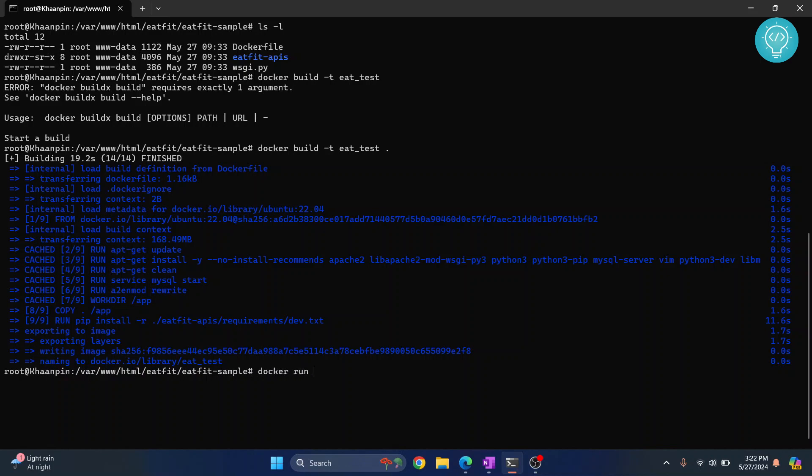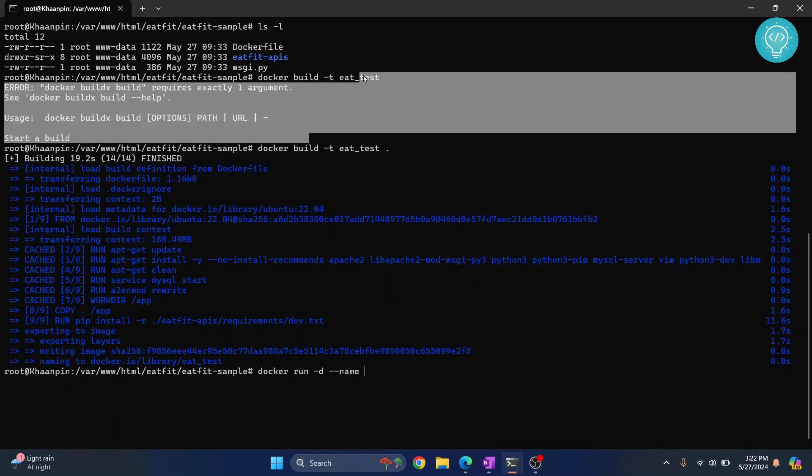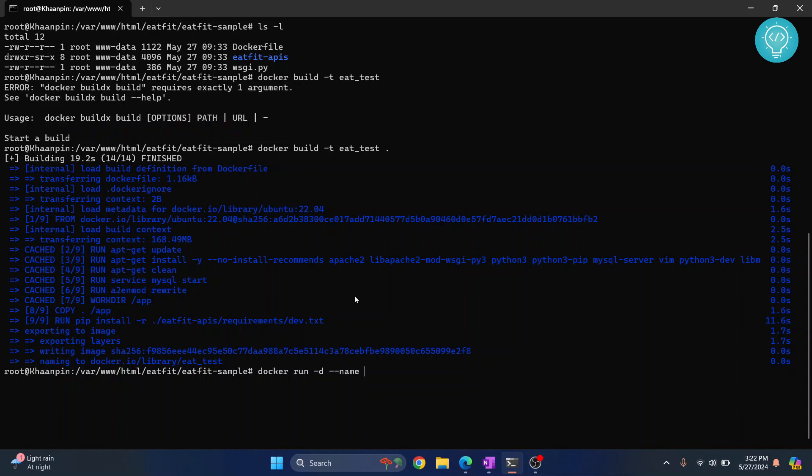Docker run and then d means running background as daemon so that it keeps running even when you close this terminal. And then name, what name do you want to give this container which will be running this eat_test image. Let's call it eat_container, and then which port do you want to expose or map between host and our container.